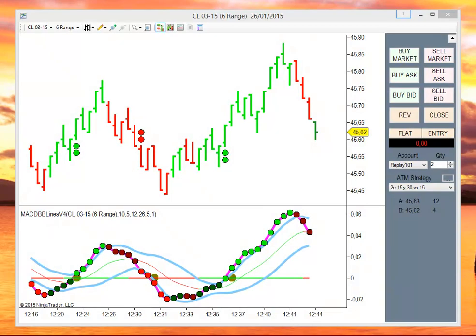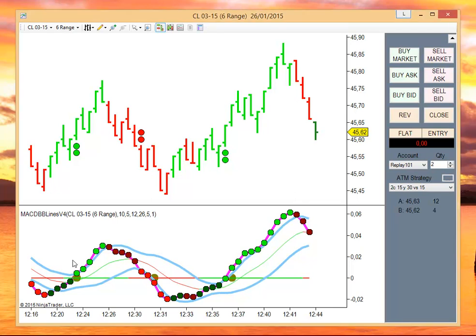Hello everyone. Today we are going to show how to set markers to use an indicator. I am going to use this indicator called MACD Bollinger Band Lines. It triggers signals when MACD crosses outside of an envelope.